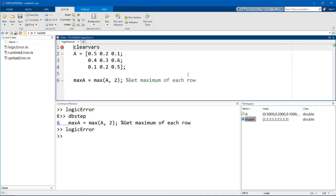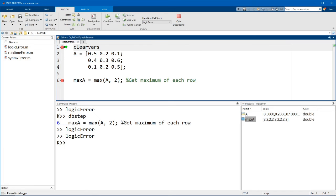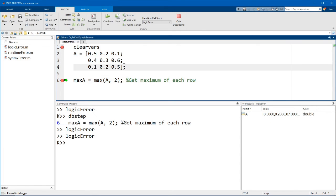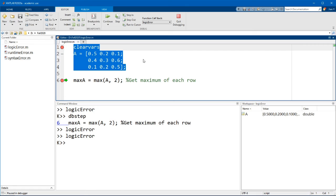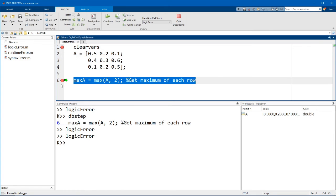So let me set a second breakpoint on line six. Now let me run the code again. And this time when I click continue, you'll see that MATLAB has run the first few lines and has now stopped on line six where the second breakpoint is.